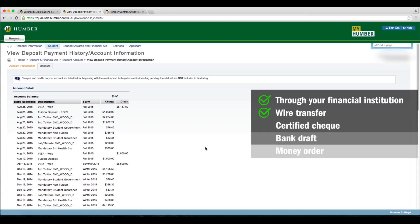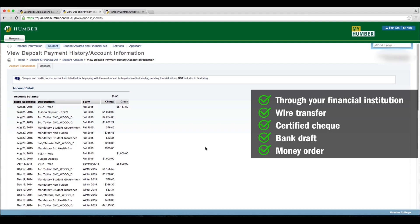Certified checks, bank drafts, and money orders are also accepted. Please make these payable to Humber College and clearly indicate your Humber number on these documents. Be aware that payment may take 3 to 10 business days to be processed.